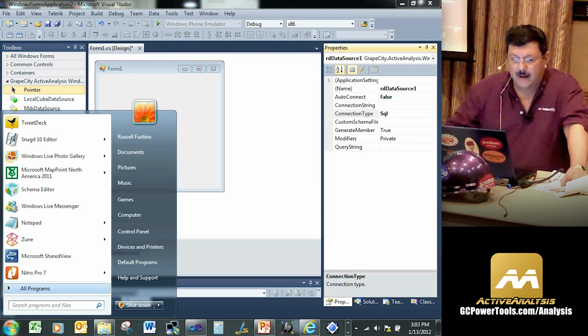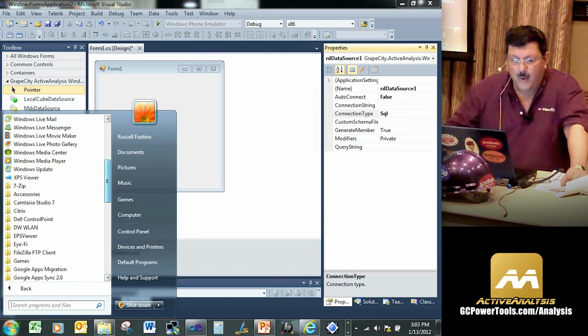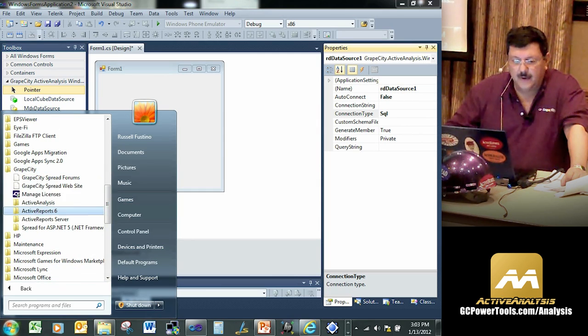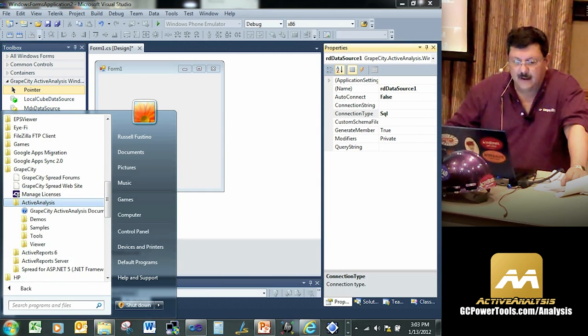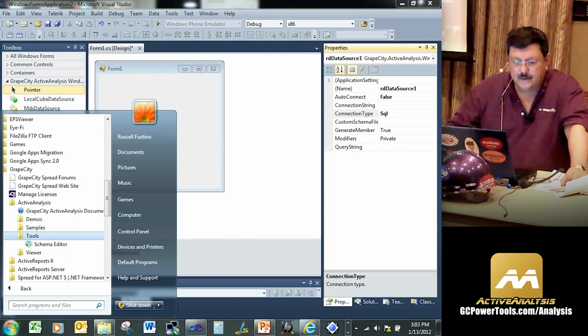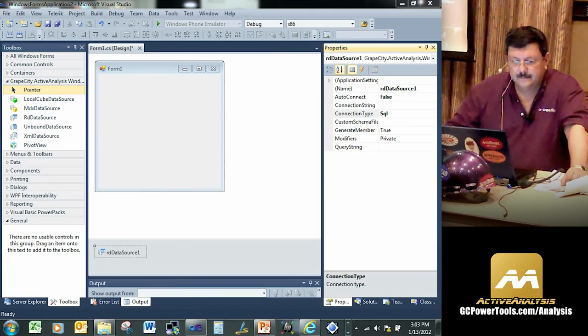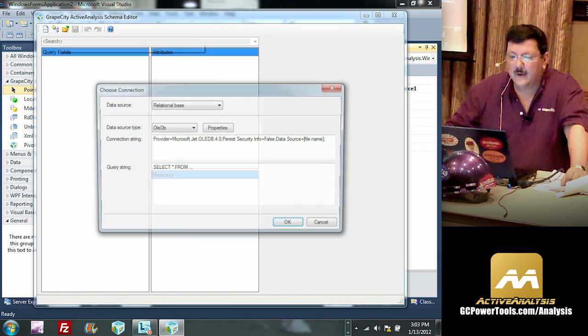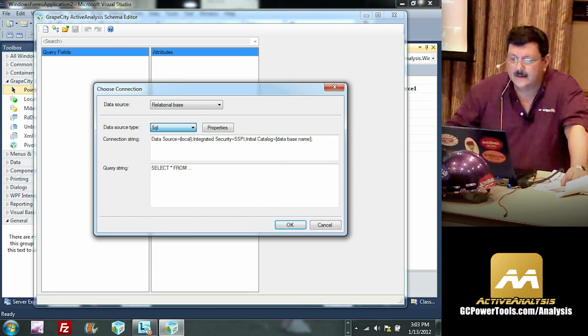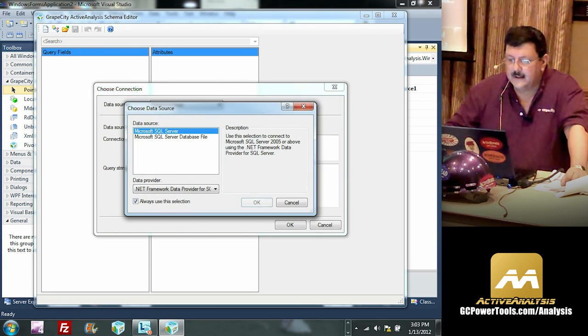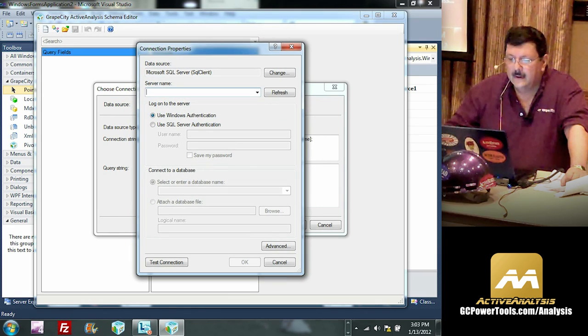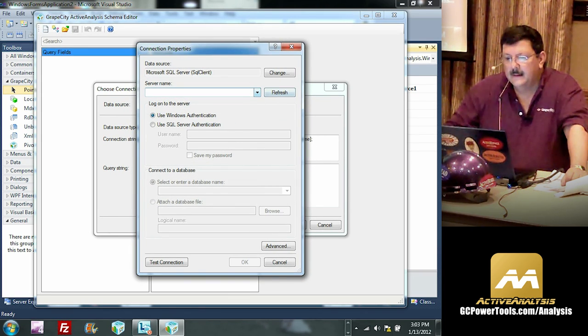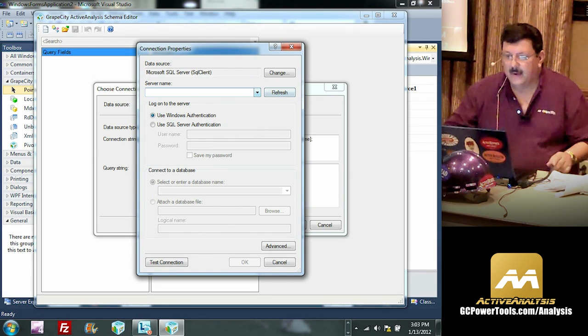We're going to go ahead and create a schema file, which we have a utility for that gets shipped with Active Analysis. And then finally, we're going to put our query string in there, what kind of data we want to bring back and analyze. So this is our tool I talked about for the schema generation. It's shipped with Active Analysis. So we'll go down to the Grape City section, go into Active Analysis, and under the tools, you can see we have a schema editor.